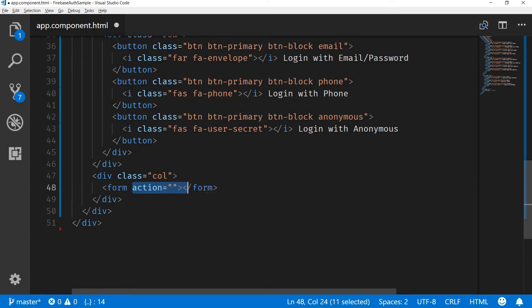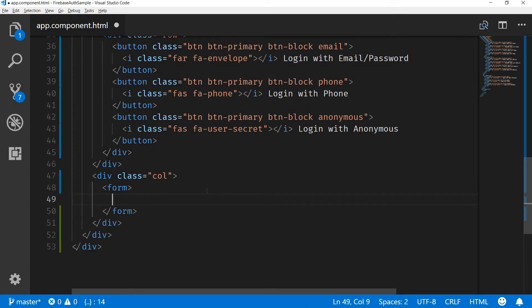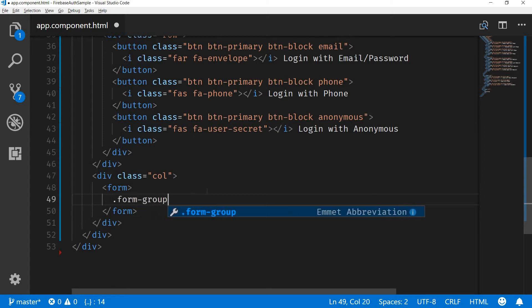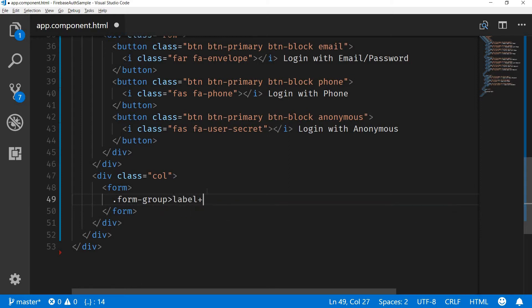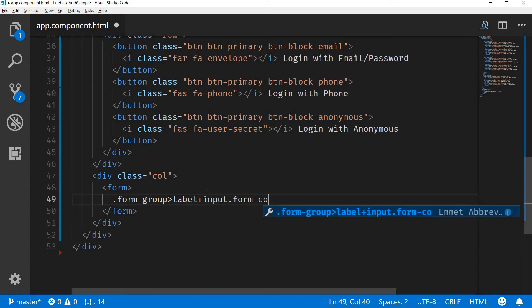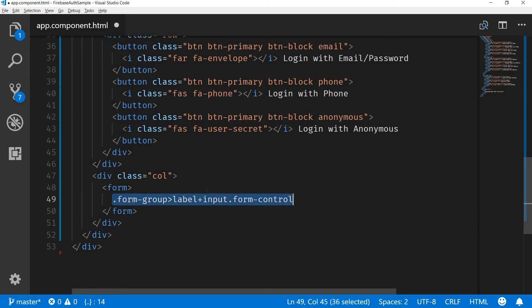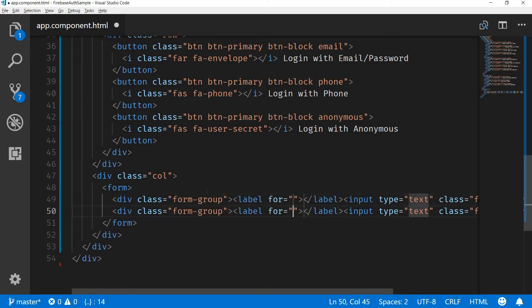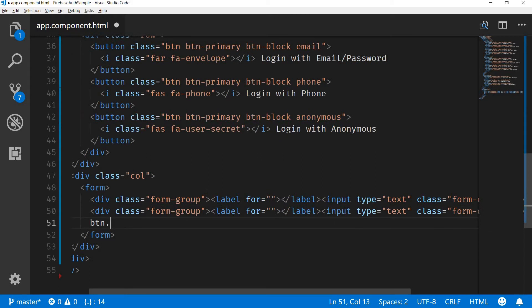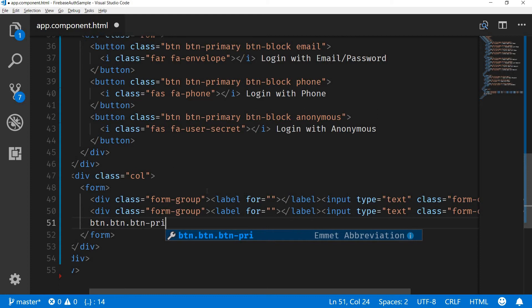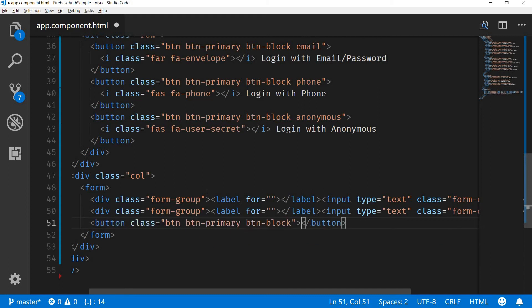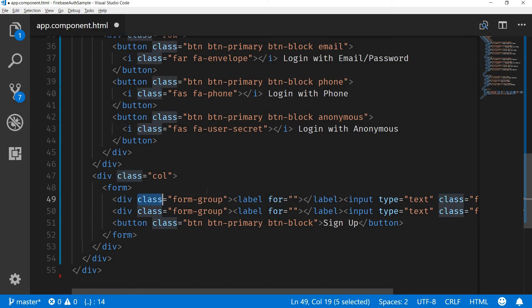We need two text fields and a button, so I'll wrap that inside a form. In this form we need two divisions with a class of form-group, each containing a label and an input with a type of form-control. I need this about two times. I also need a button with a class of button, button-primary, and button-block — and this says 'Sign Up'.